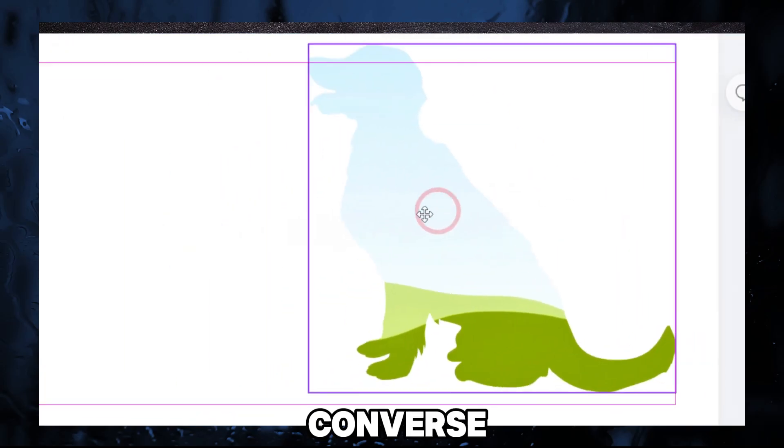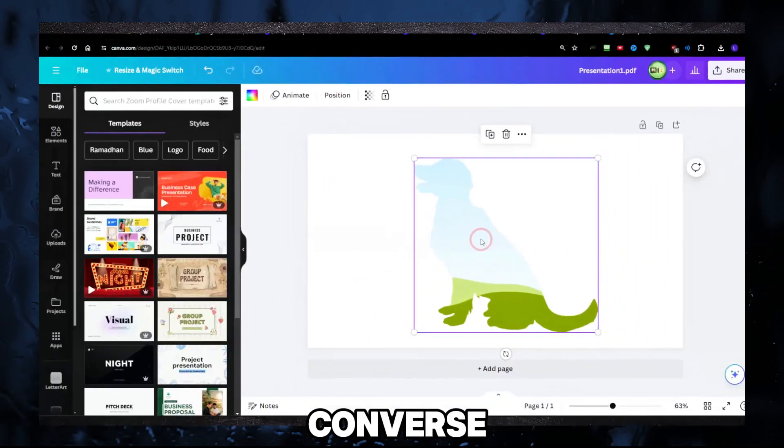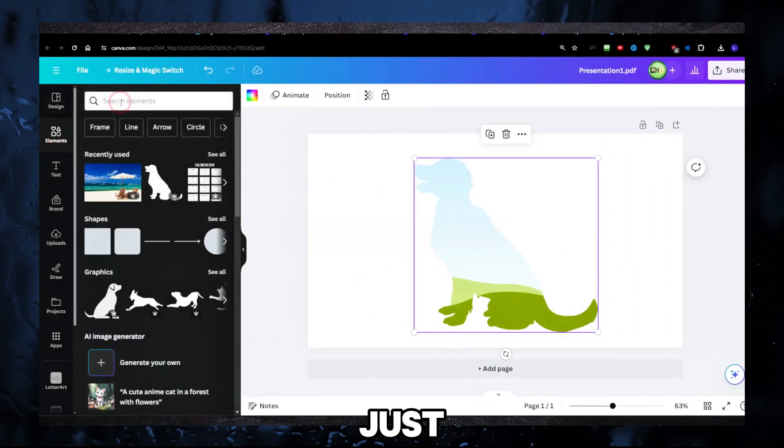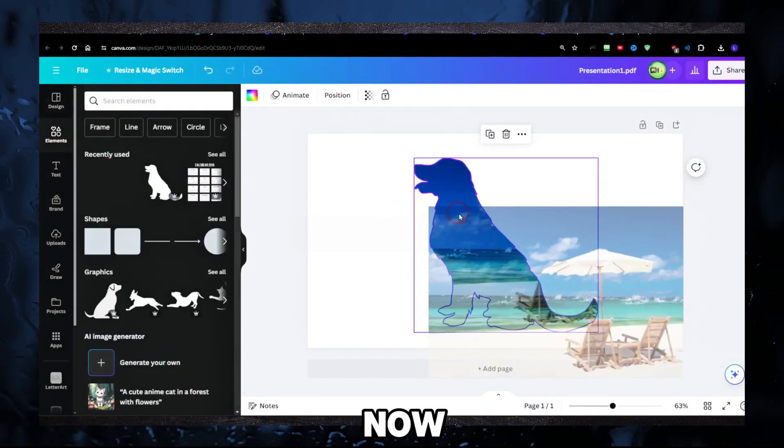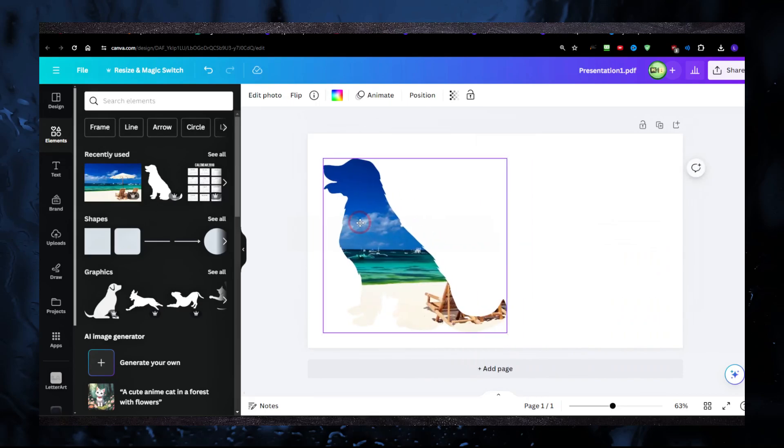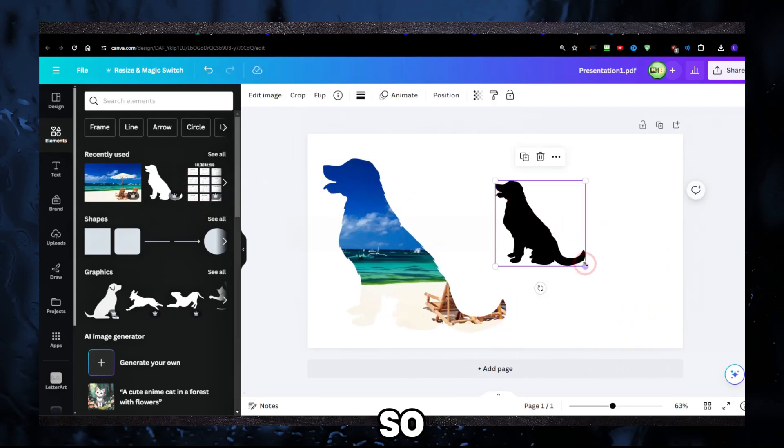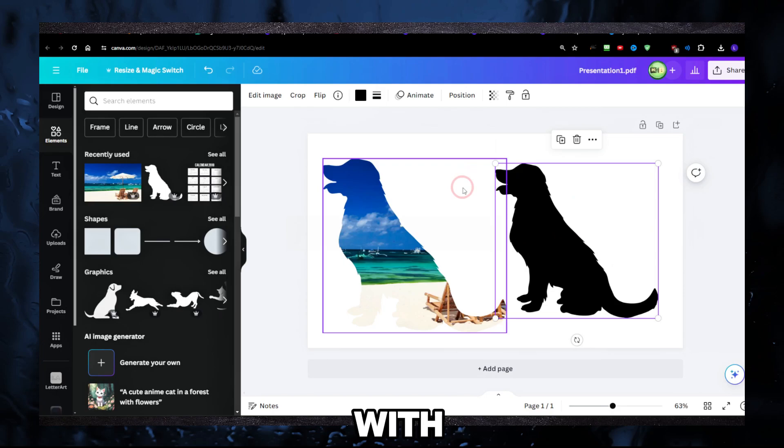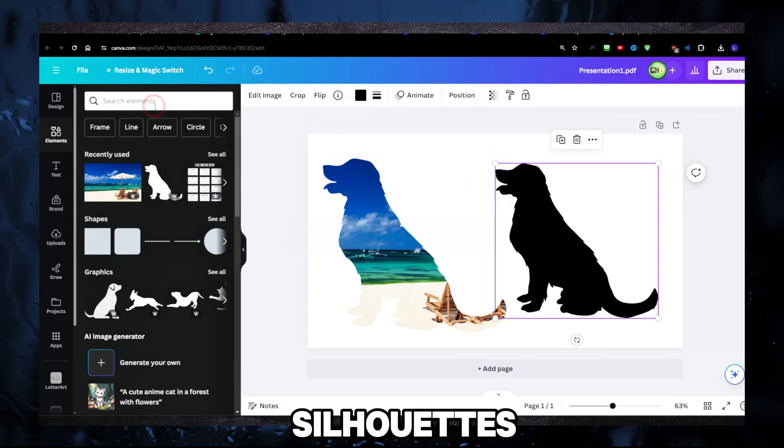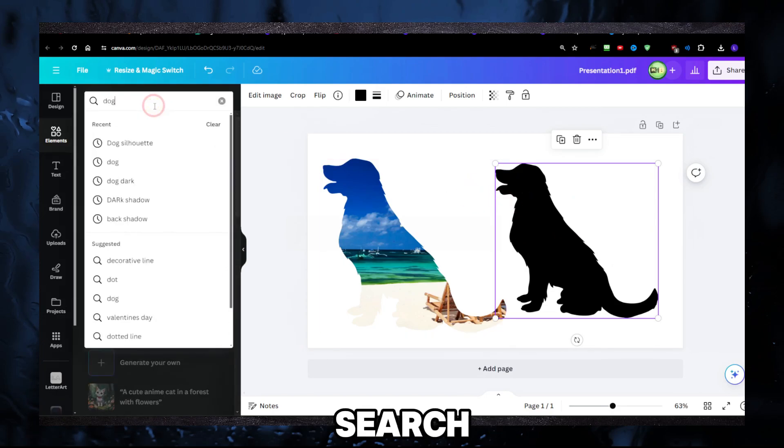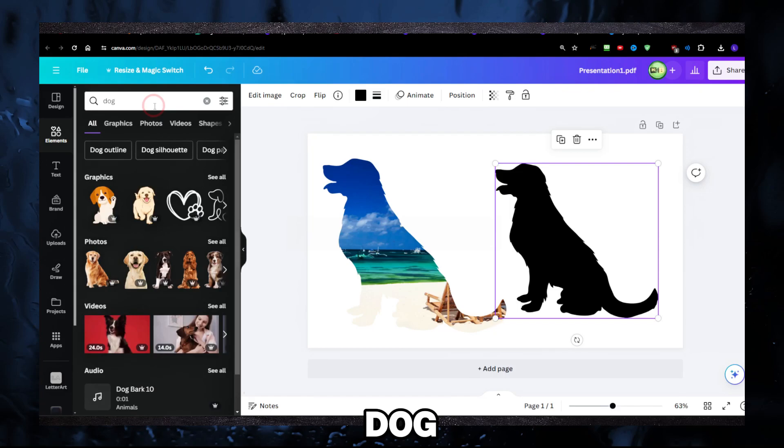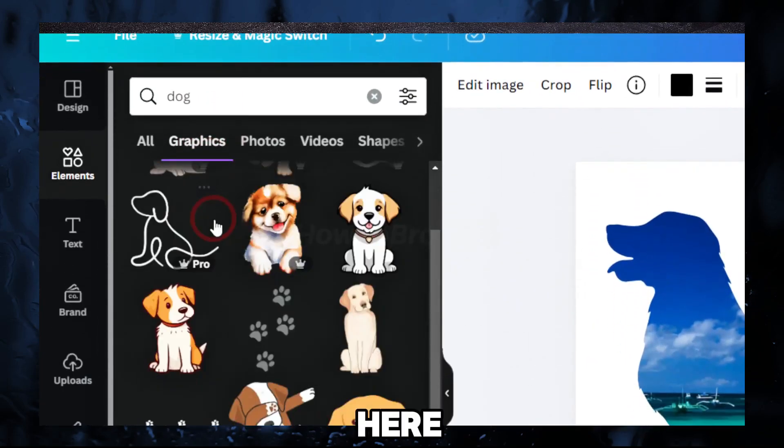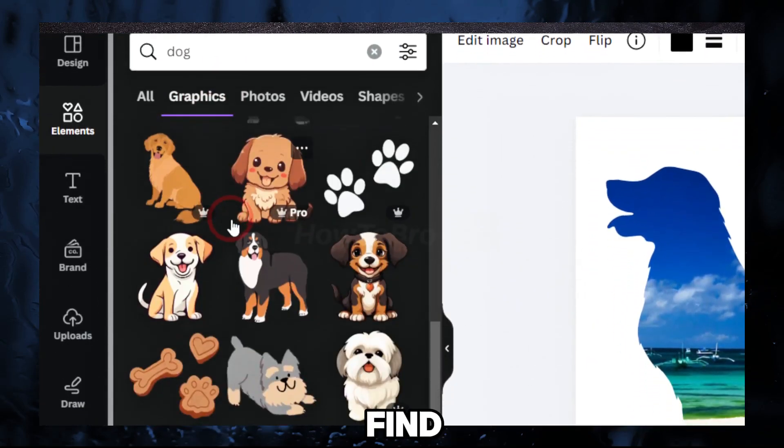As you can see here, I have this Canva frame I just created. I can now add this image. So we're gonna have to start with a silhouette. Search for something—I'll search for the same dog—but don't look through all the graphics here, you're not gonna find any silhouette.